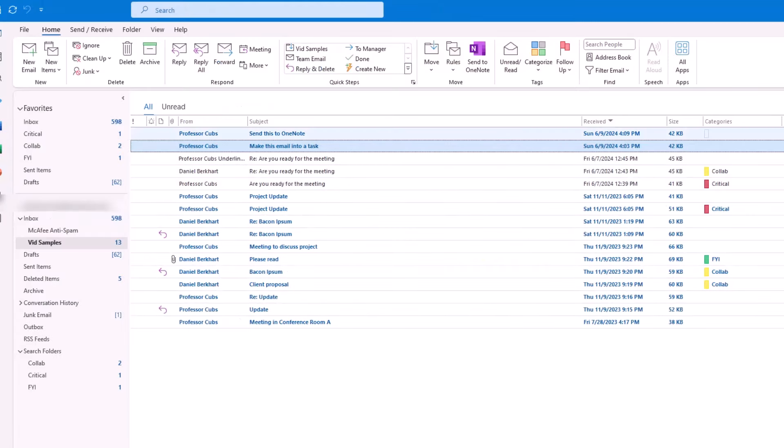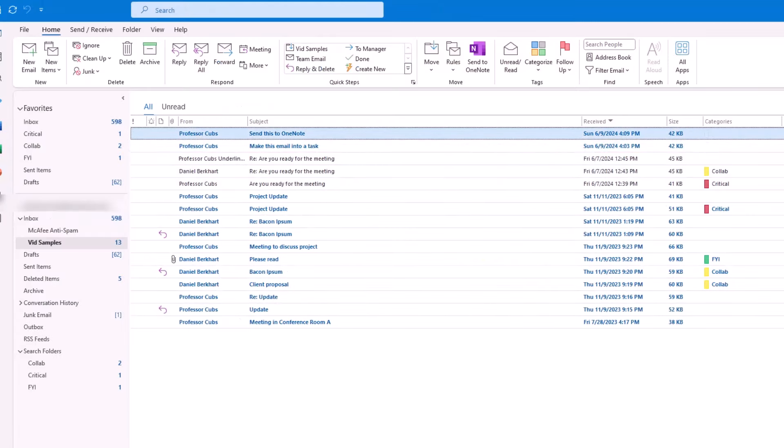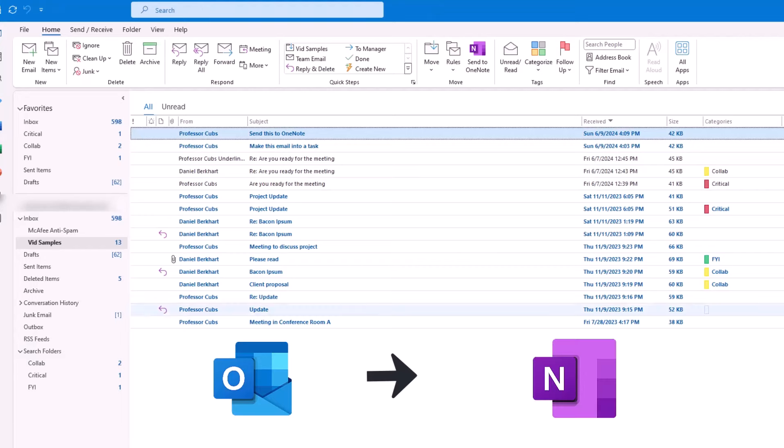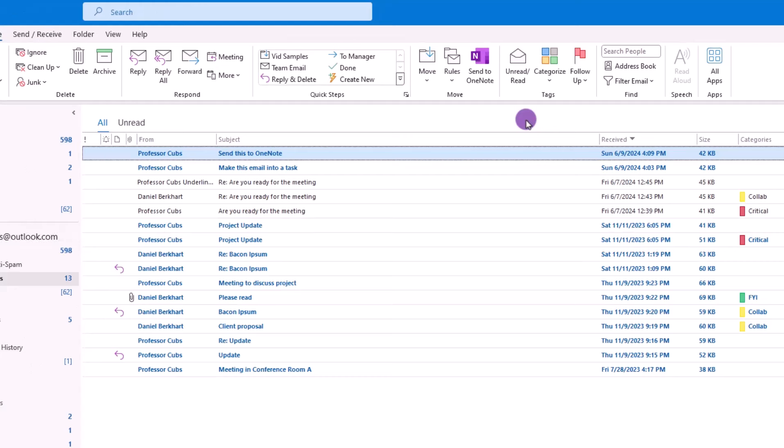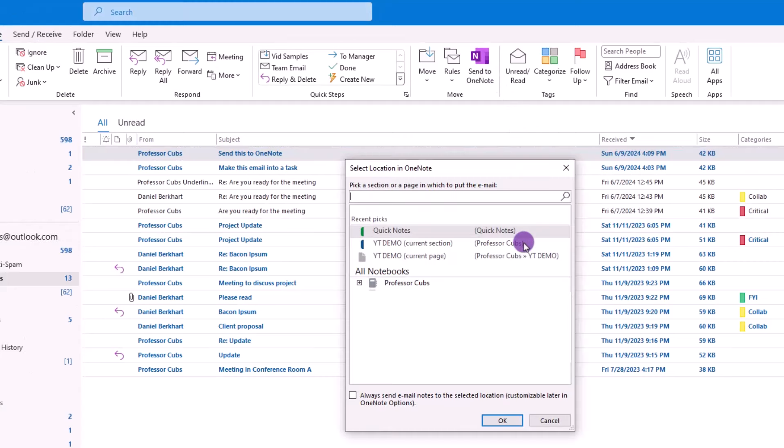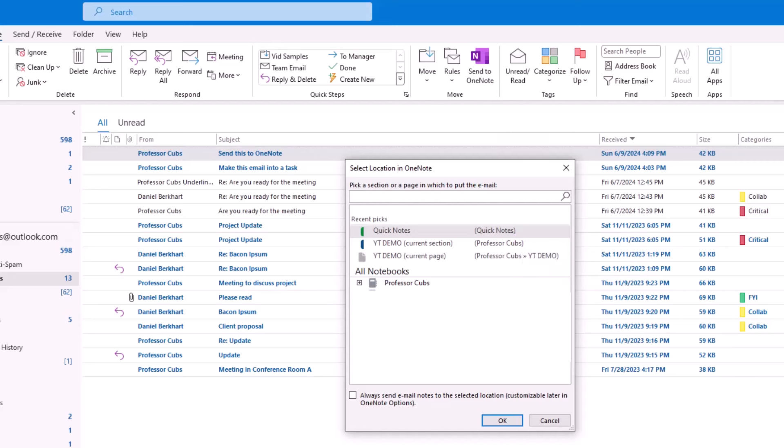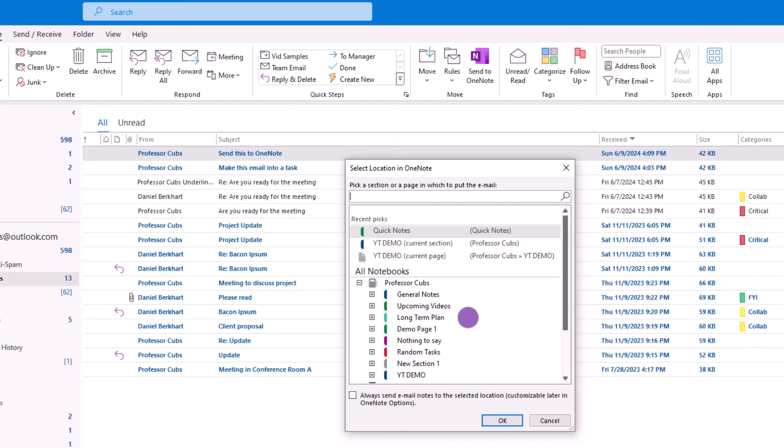Likewise, we also have the option of sending Outlook items into OneNote. For example, we can take this email, and from the Home tab, we can click on the Send to OneNote button, which will open all our notebooks. From there, we can just choose the notebook, section, and page we want to send the email to. And this works all across the board in Outlook. We can send items, tasks, contacts, all into OneNote.